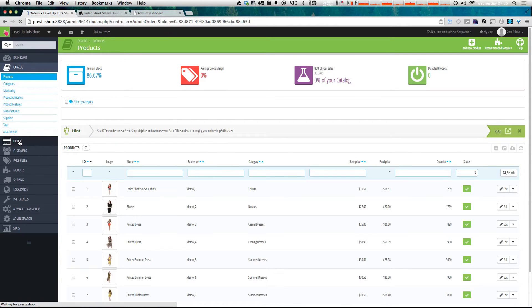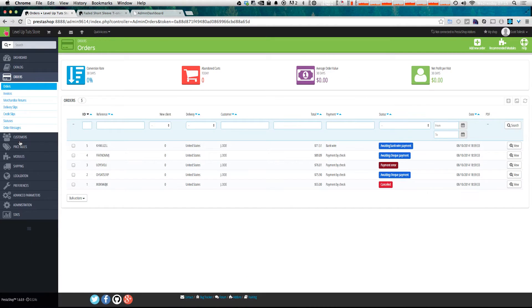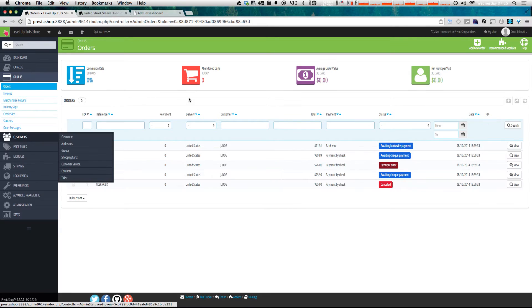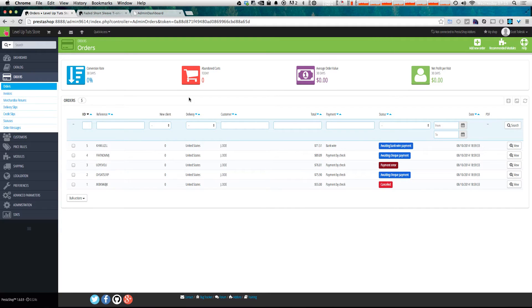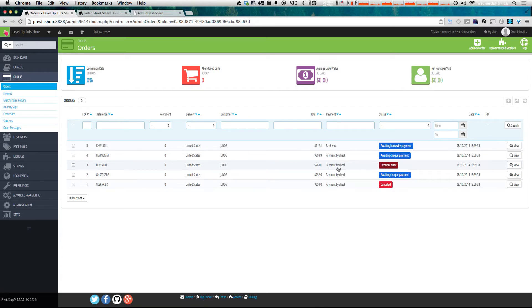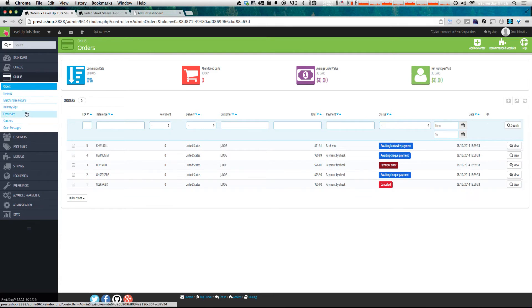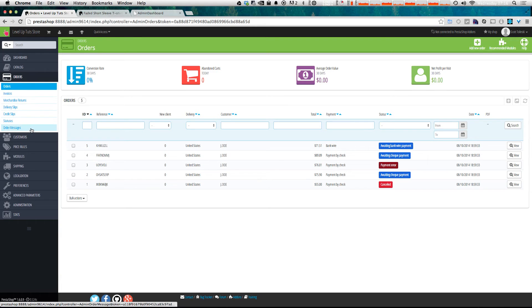Now next up is orders. And like the name suggests, it's going to be the orders that are placed on your site. You can see that they have the reference ID, they have where it's going, the customer, the total, the payment type, and we even have the status, whether it's canceled, payment error, awaiting check, awaiting bank wire. And we can even look at things like invoices, merchandise returns, delivery slips, credit slips, statuses, and order messages here as well.